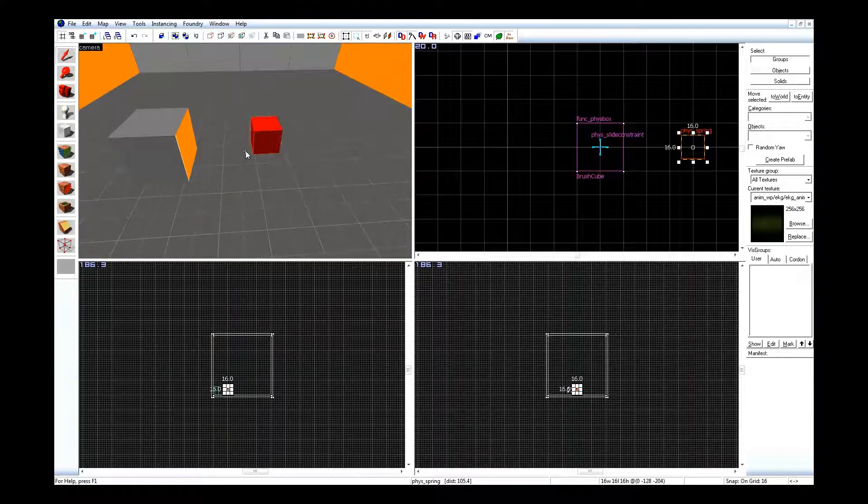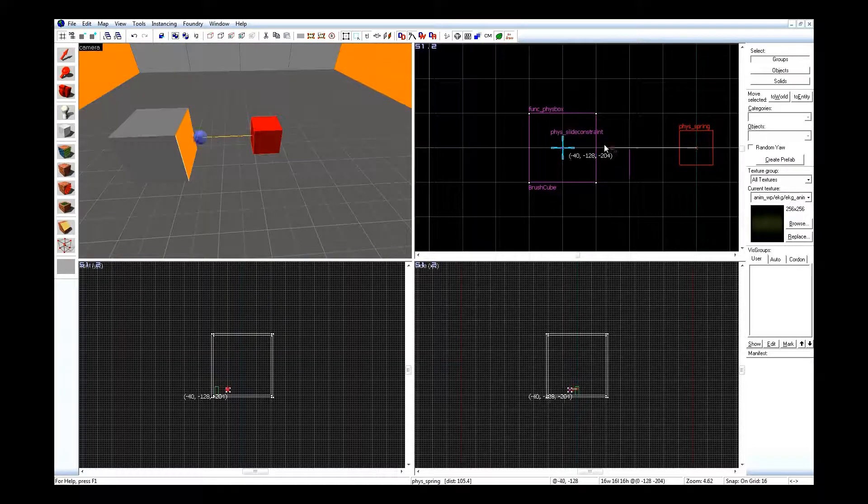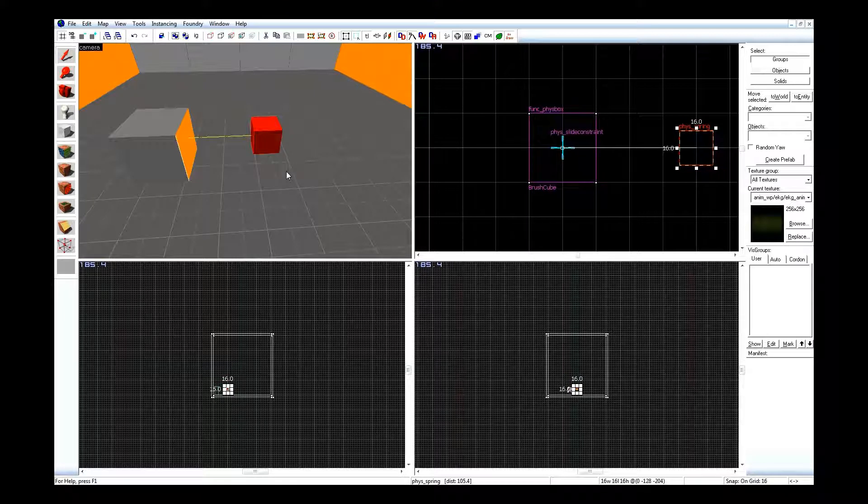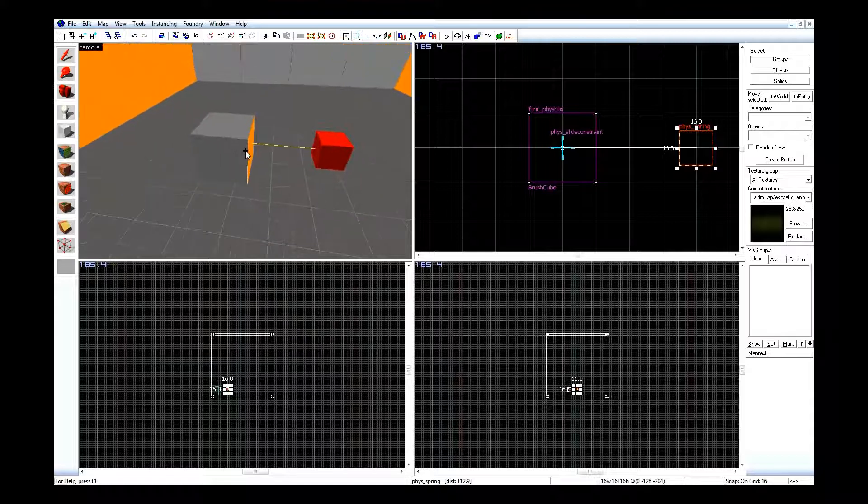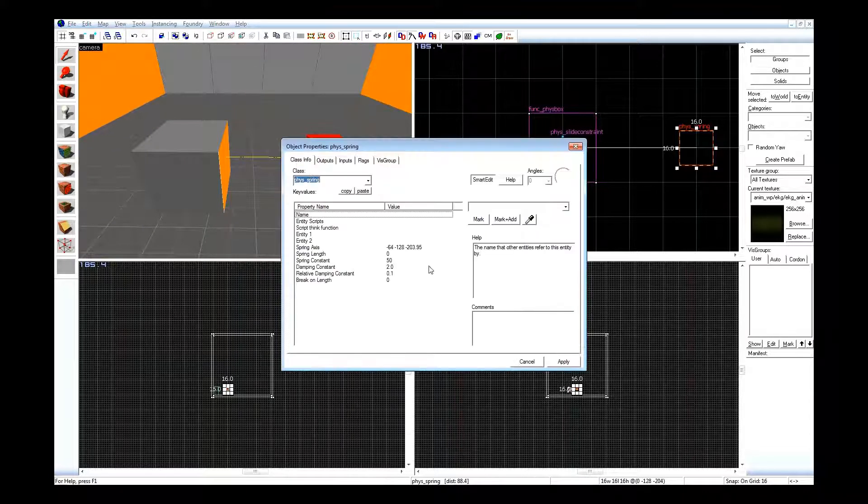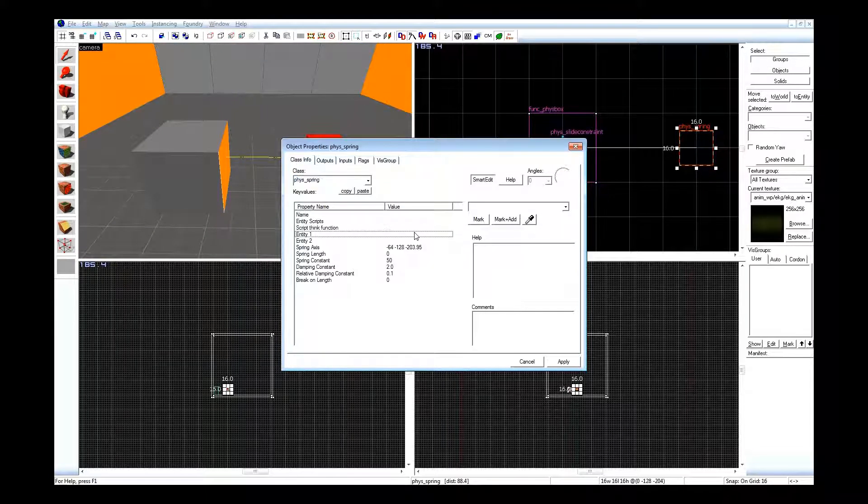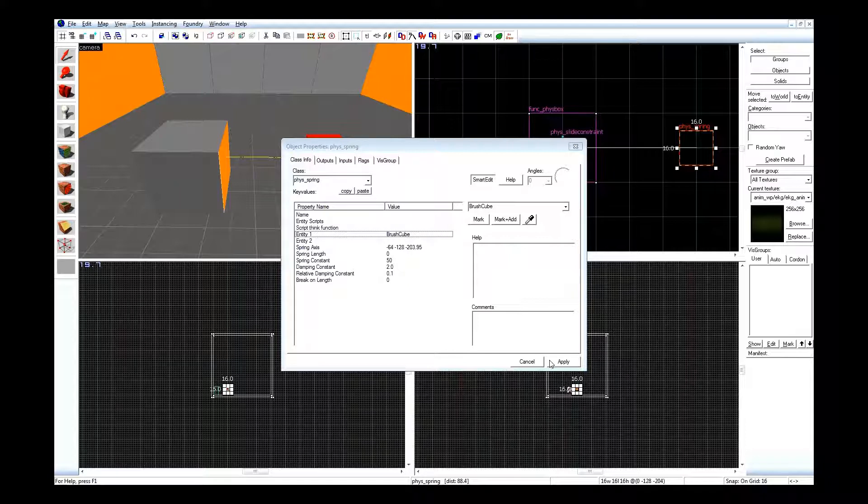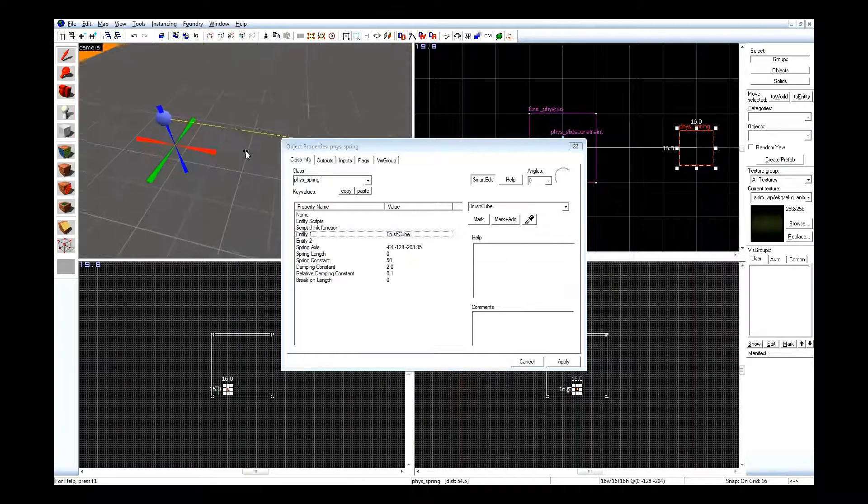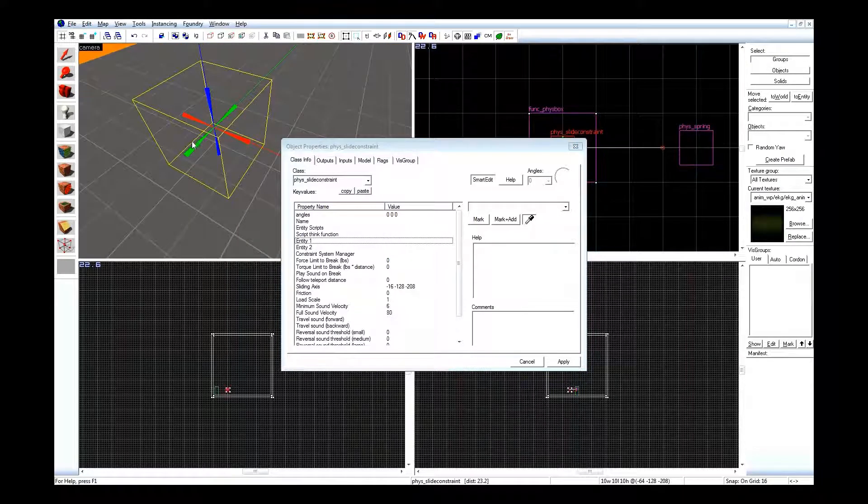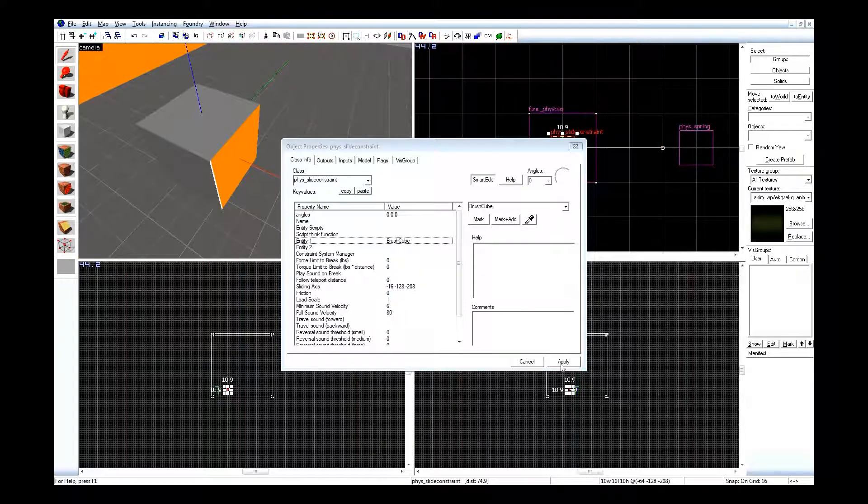Go ahead and add this in, and I only want it to go this far, from where the box is to the spring here. Now I'm going to grab the little helper, drag it to the center. This is just how I arrange it so it makes sense to me. Once you do that, you're going to open it up and tie its first entity, or second entity, just only one entity, tie to the brush cube. And if you haven't done so already for the slide constraint, do that as well.